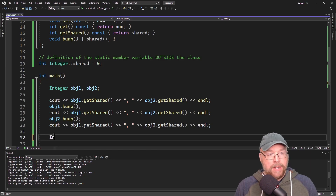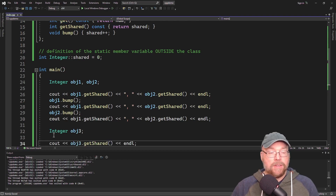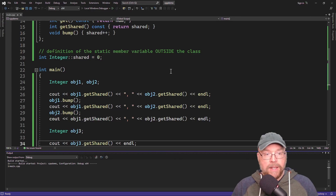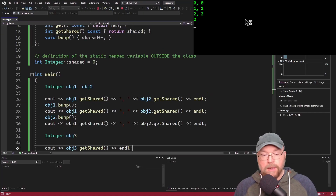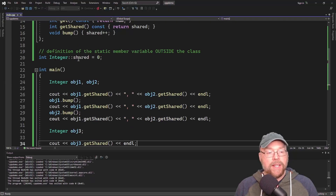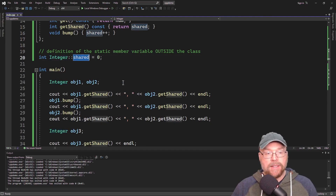If I come along and instantiate yet another instance of Integer — obj3 — and then do cout obj3.getShared, you'd see that it also has access to that shared variable. So every instance of class Integer has access to this variable.